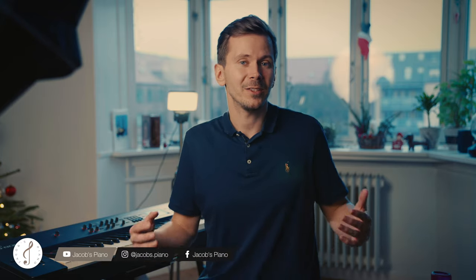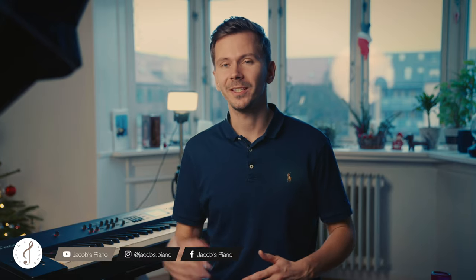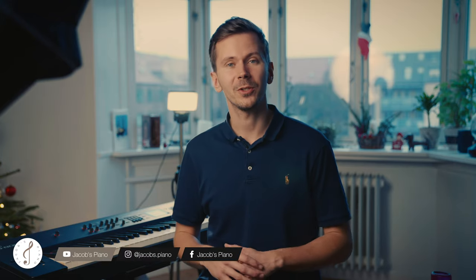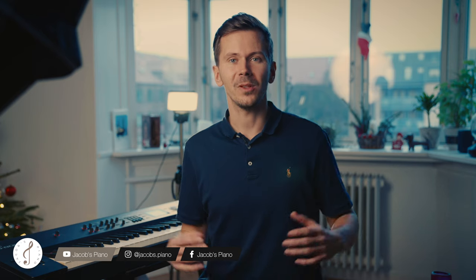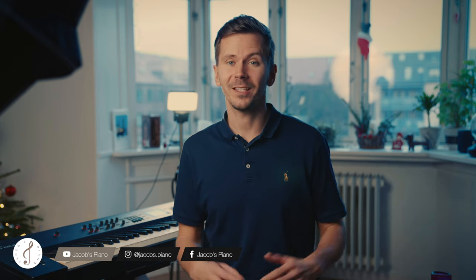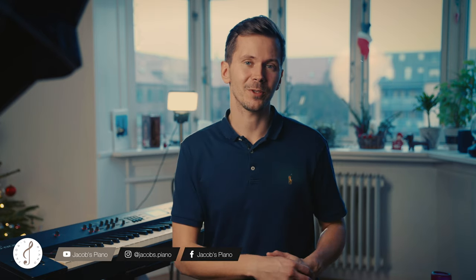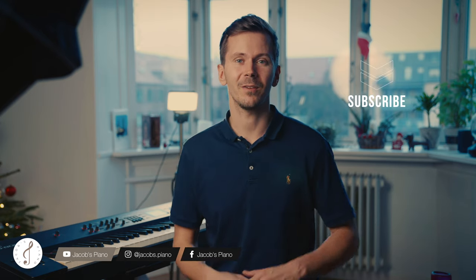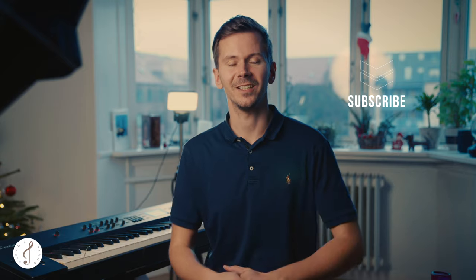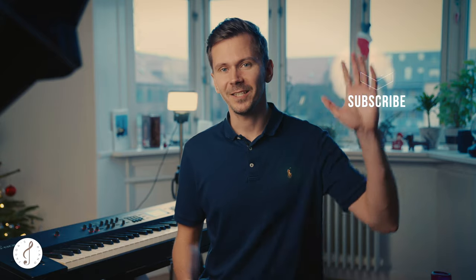So that's it for this video. I really hope that you like the look into my video production workflow. If you like the video I hope you will like and share it, and if you haven't already then also subscribe to this blog channel. See you in the next video.